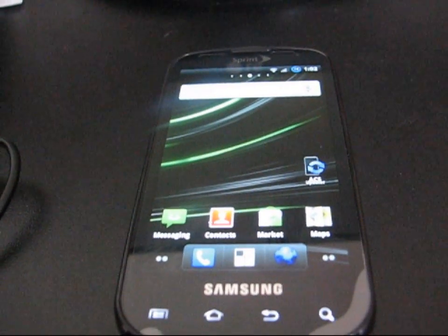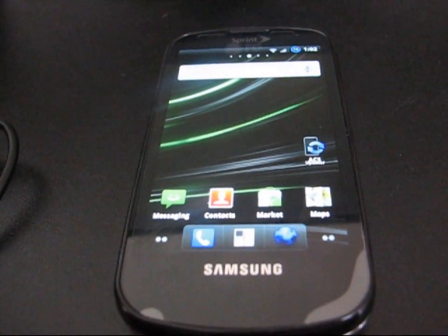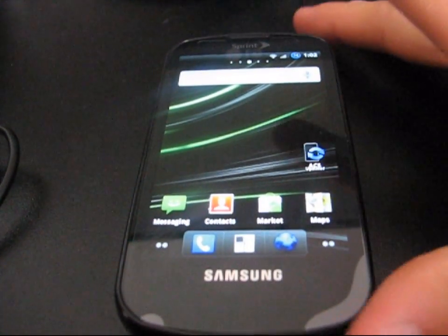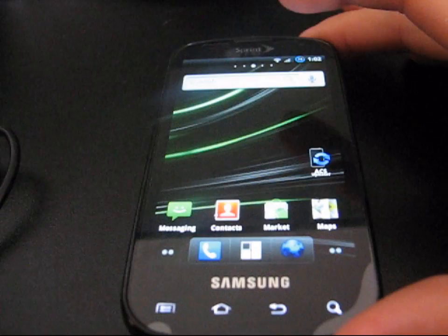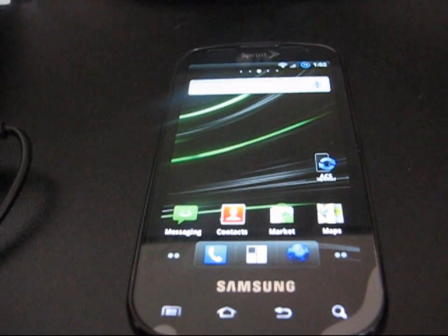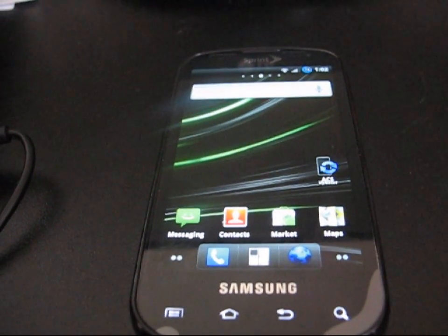All right, hey everyone, QBKings77 here from the Android Creative Syndicate team again. Here too, we'll do a video showing you how to change your system font on your Android device.